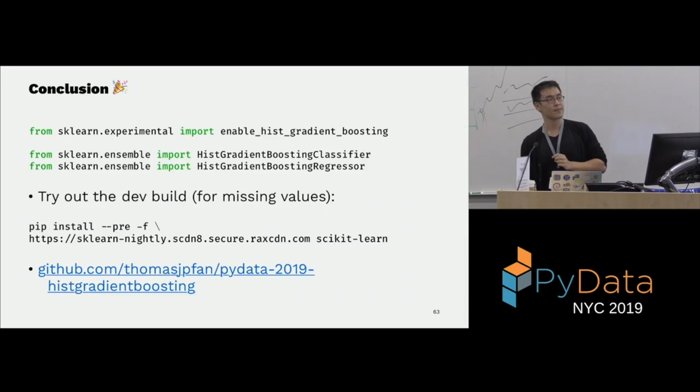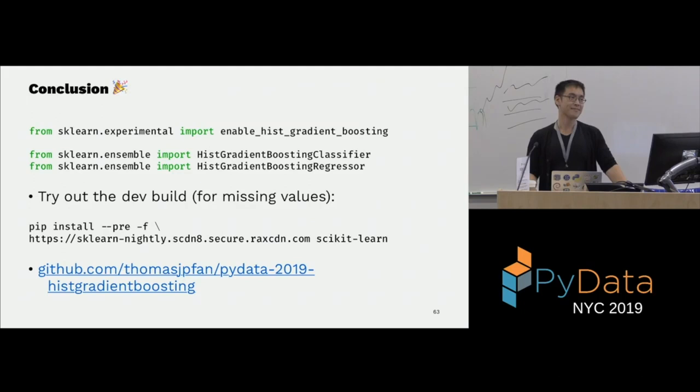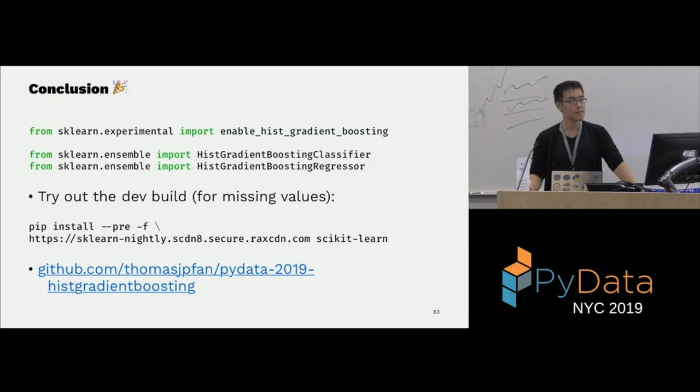Q: This uses binning — there used to be a plain gradient boosting classifier/regressor which is different. What's the trade-off in terms of model performance when you use binning versus not? How do you decide on binning strategies?